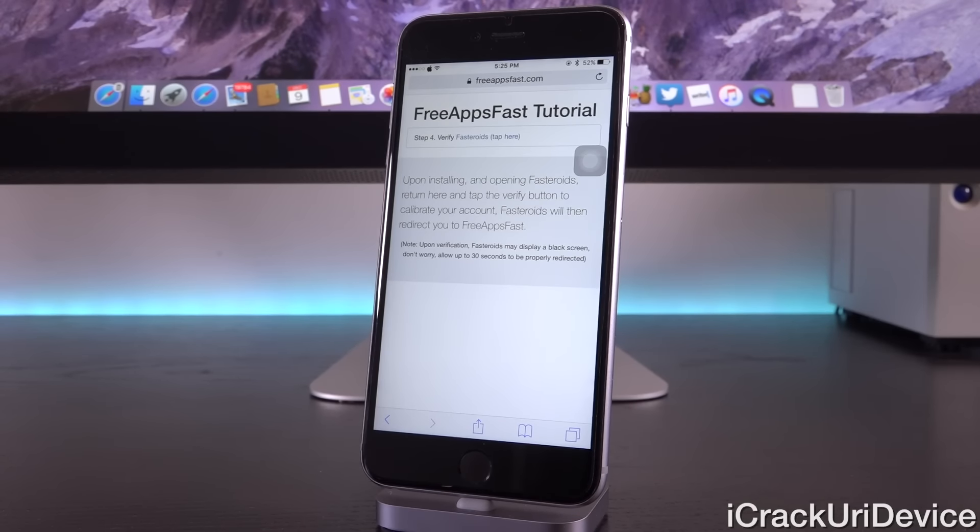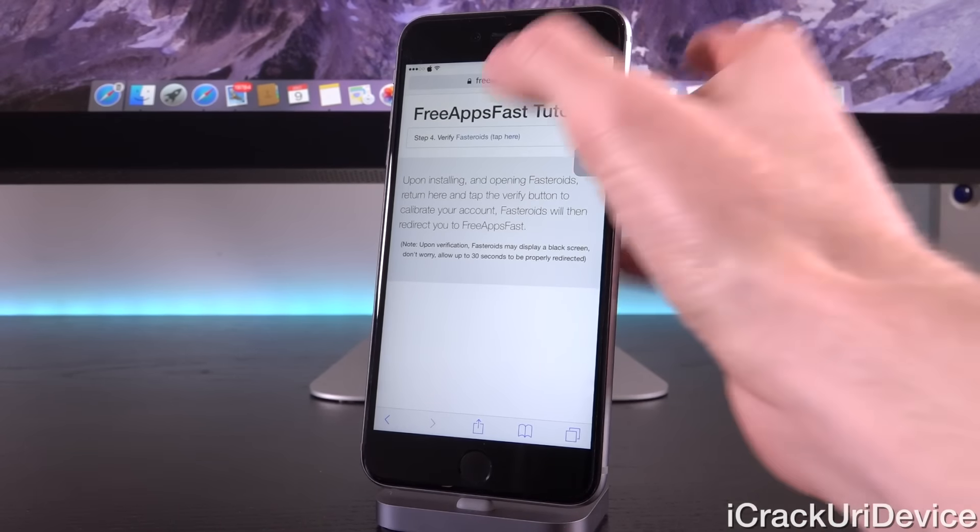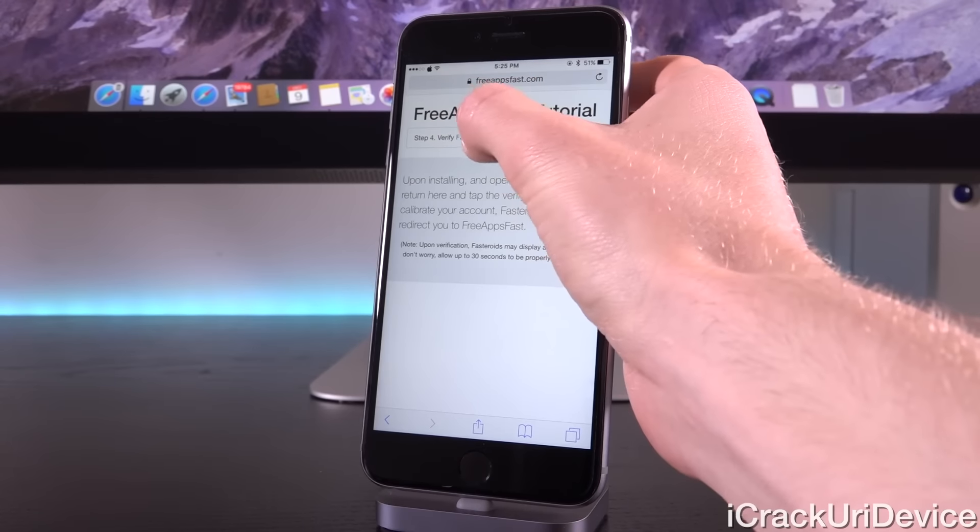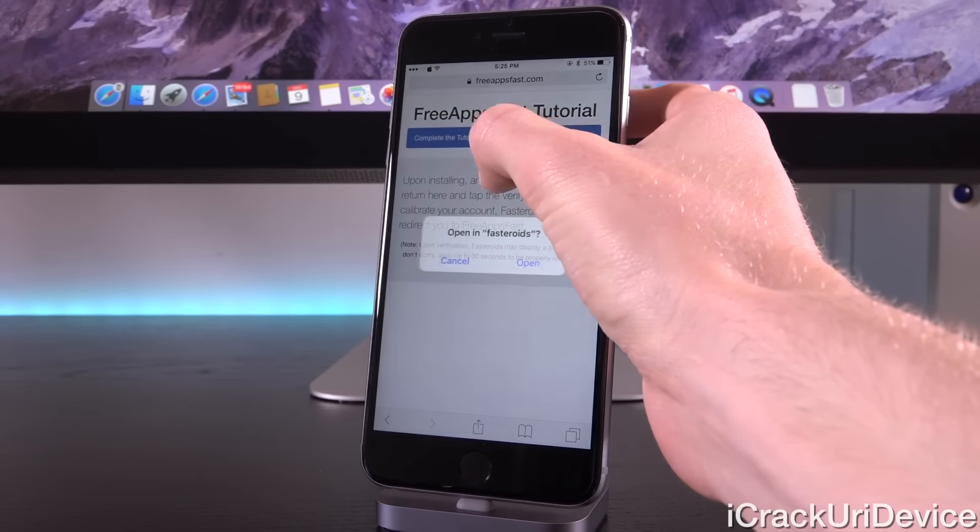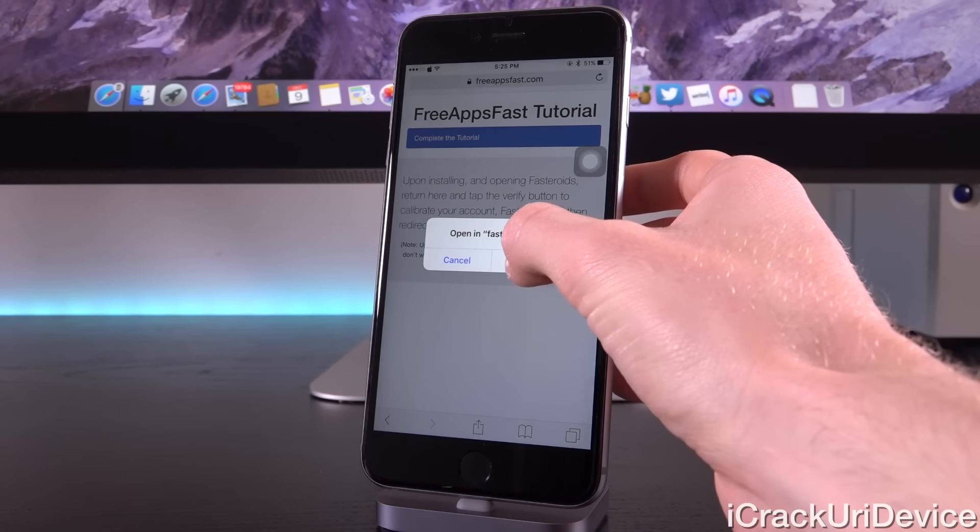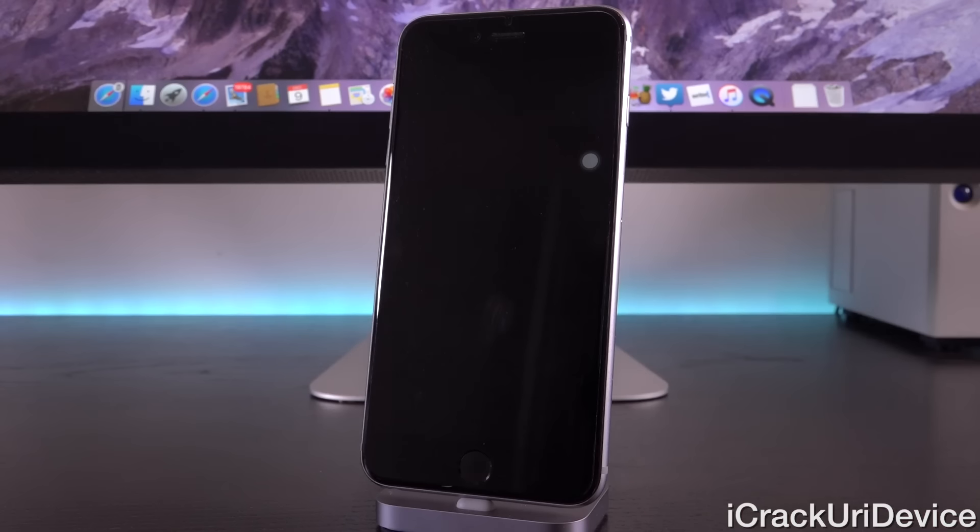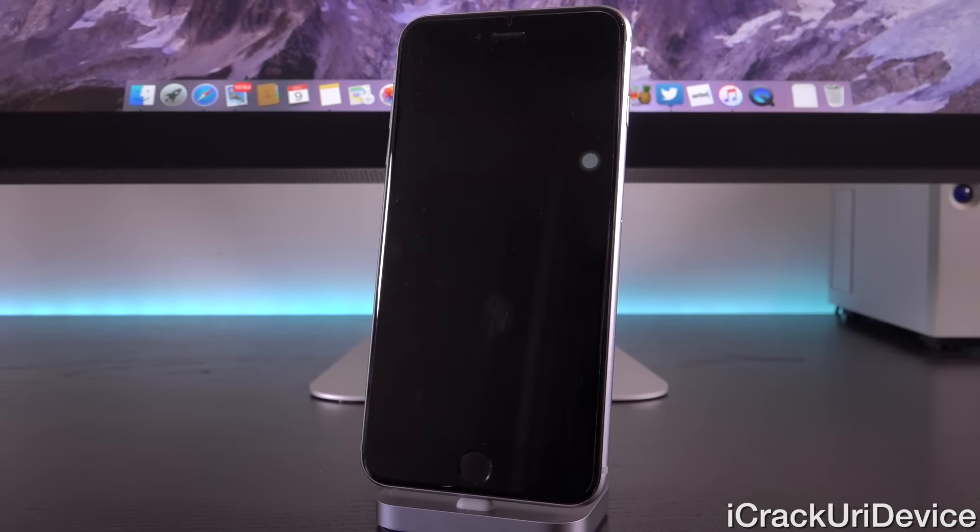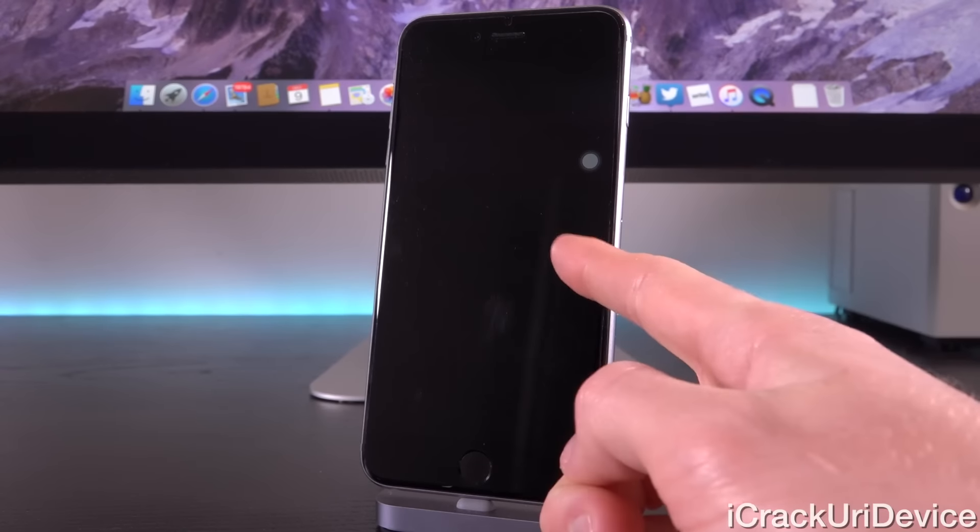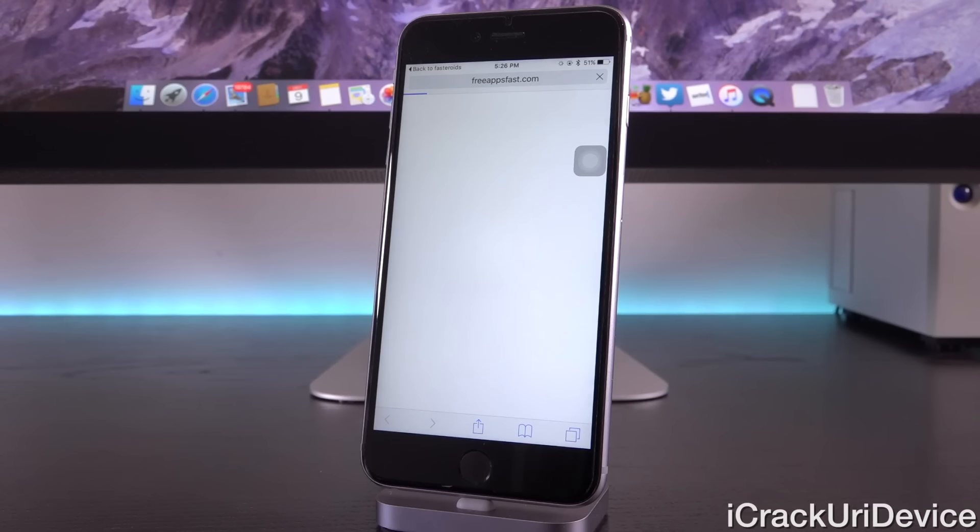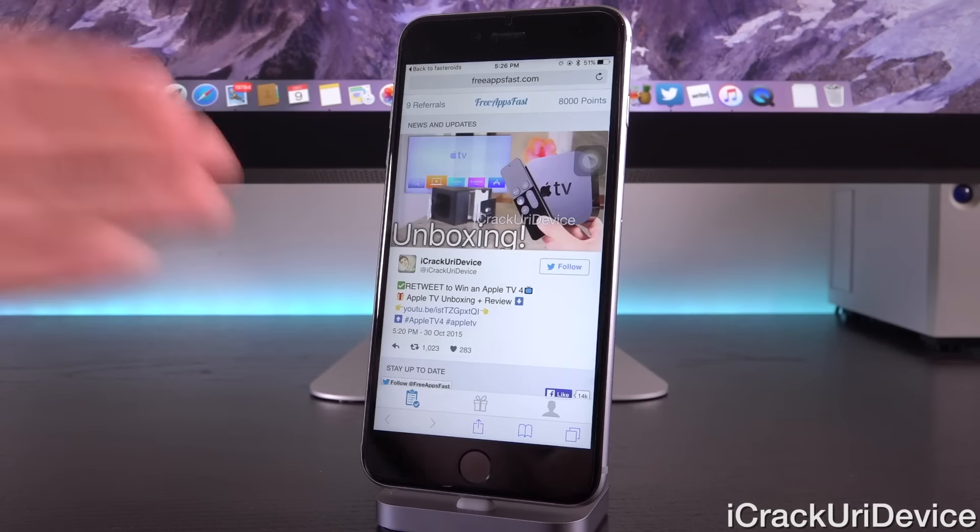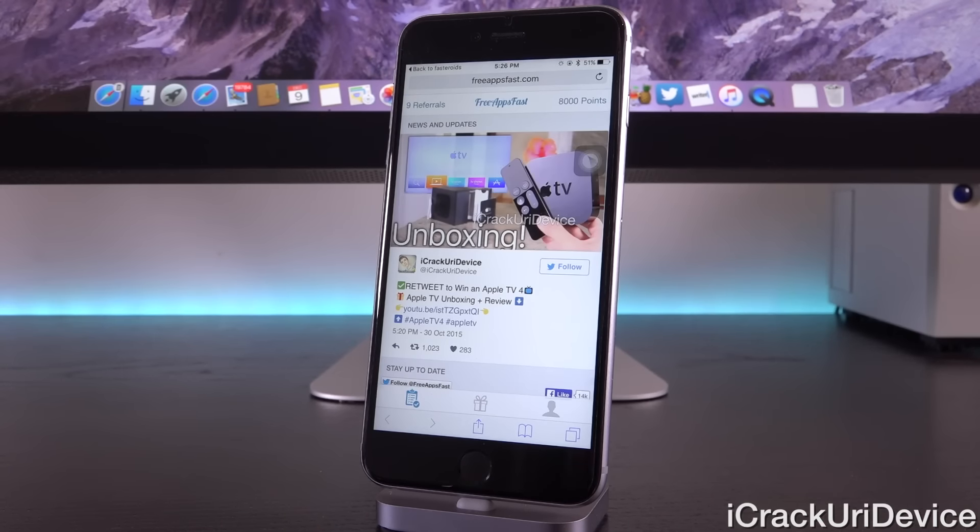For the final and fourth step, it's saying to verify the installation, and this is absolutely key. You do need to tap on verify Fasteroids, and it will ask you to open inside of the application, and it will just stay open for 30 seconds or less. It may be at a black screen. Don't worry, that's completely fine, just leave it open, it will eventually redirect you back to Free Apps Fast. As you can see, it just did that here, and now we're good to go.